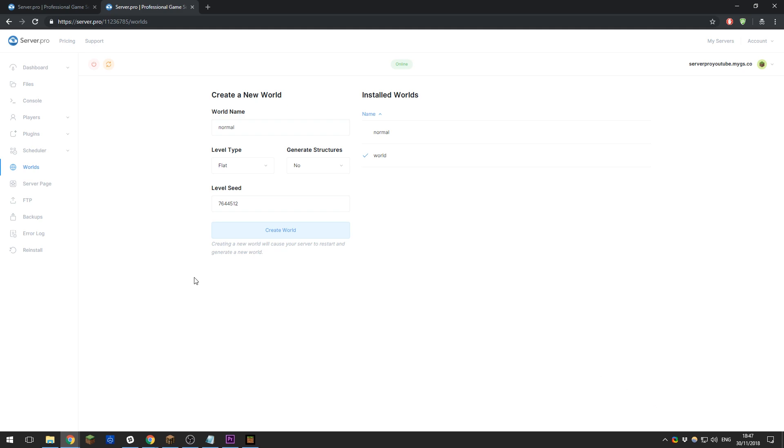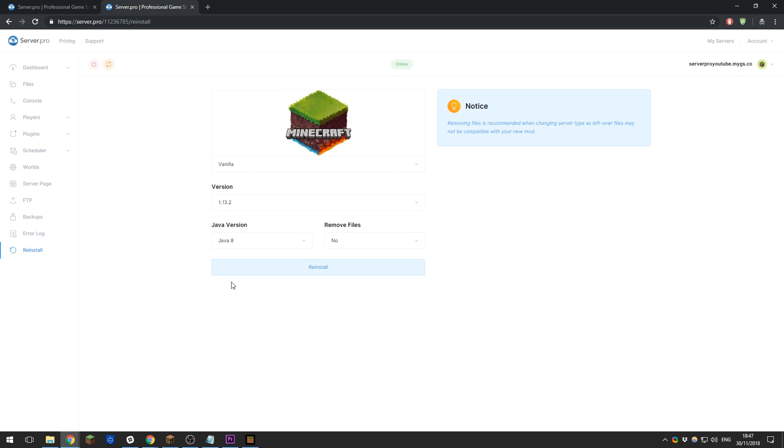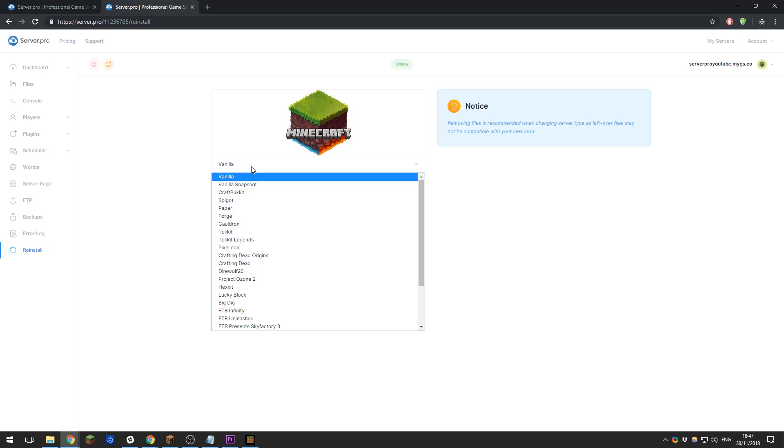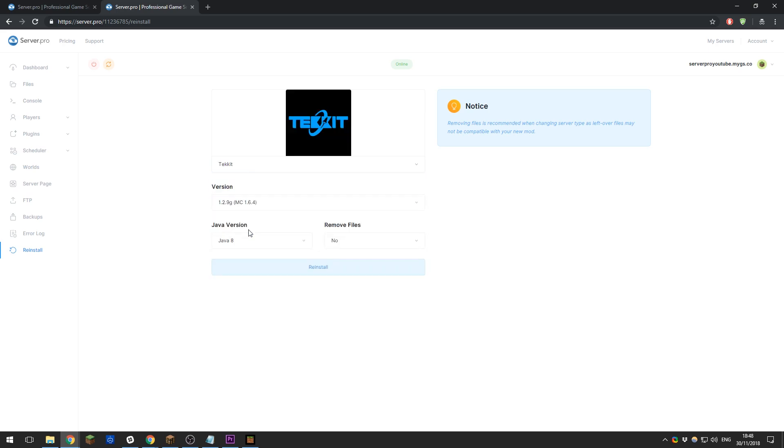The last setting that we're going to take a look at today is the Reinstall tab. Here you're able to reinstall your server with different game types or versions of Minecraft that you'd like to run. You could do this here—if you wanted to change to something like Tekkit, such as a mod pack like this, you could go ahead and do that, then click Reinstall, and it would reinstall the server with that mod pack enabled.